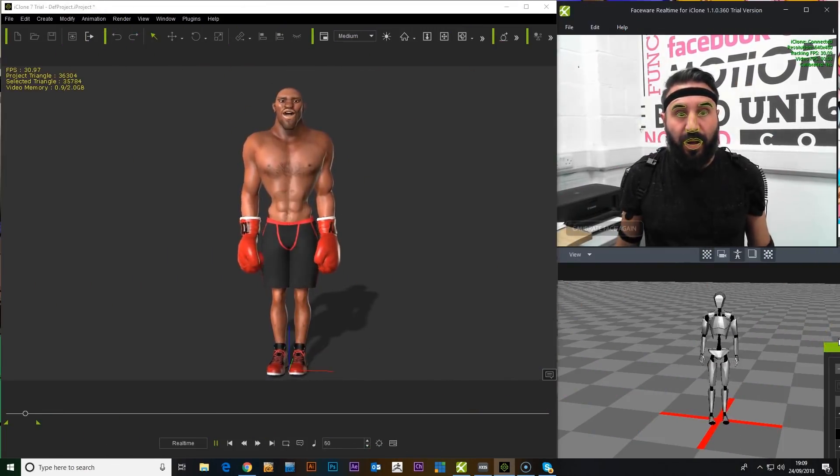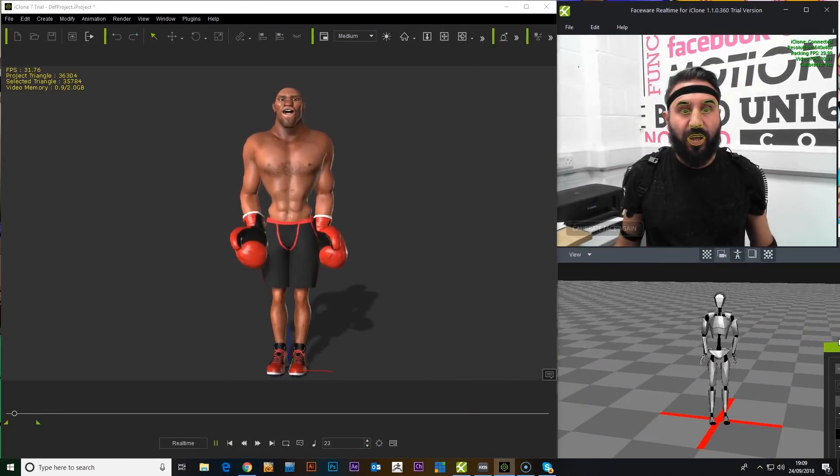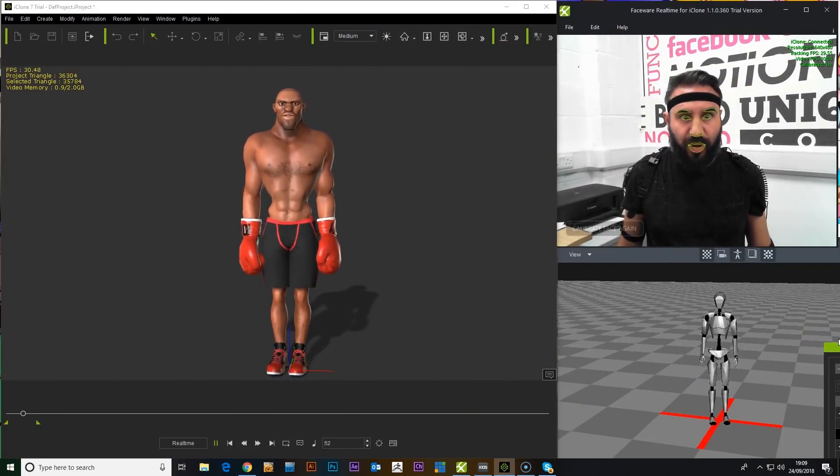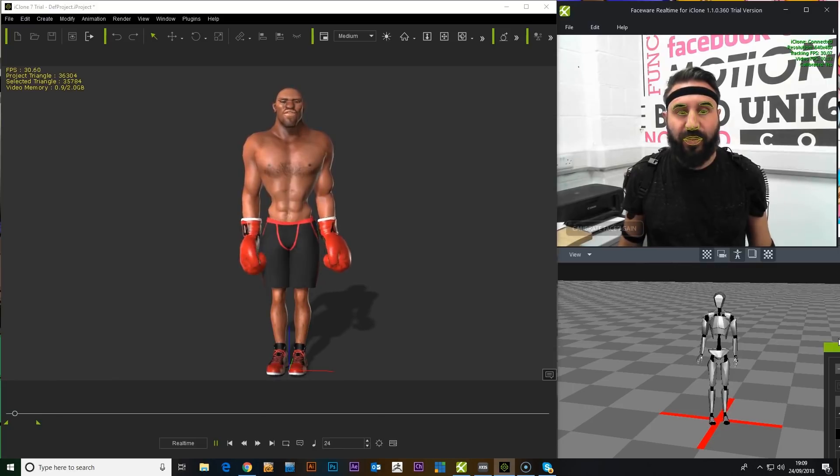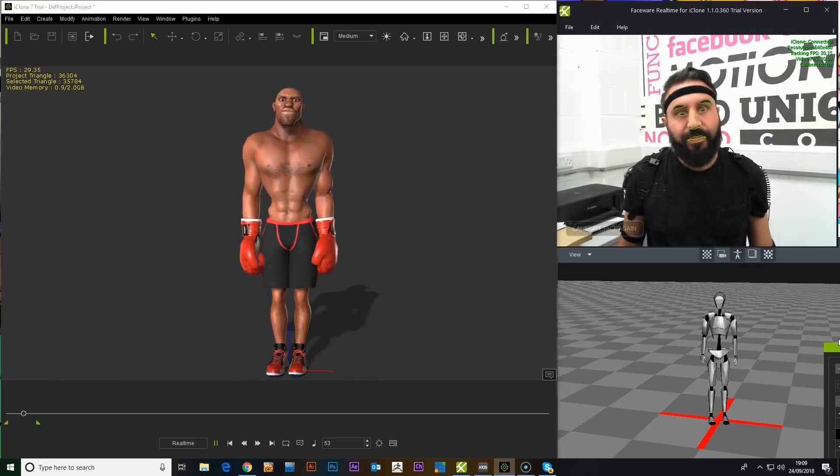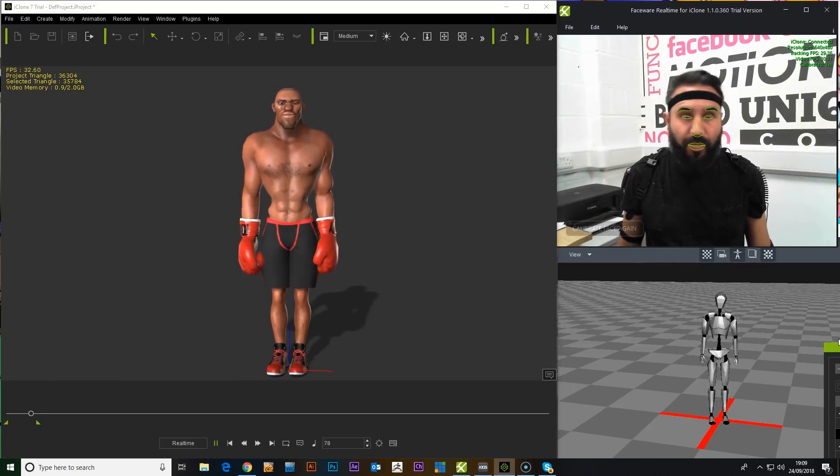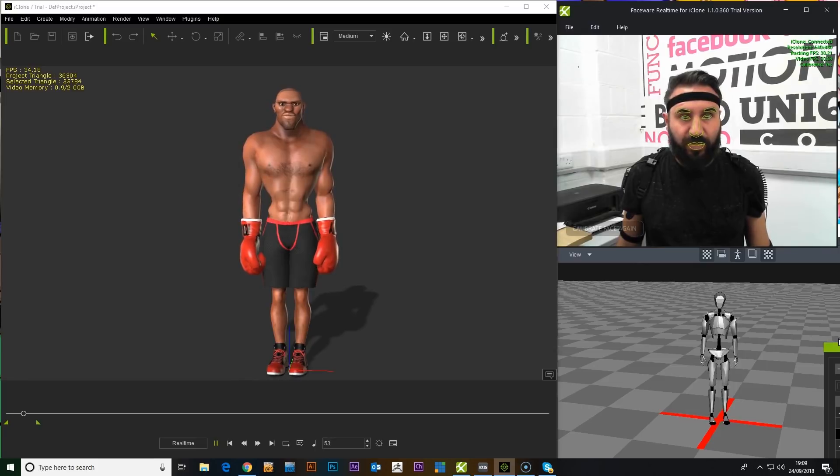Today we are looking at iClone and the Perception Neuron with real-time FaceWare. And I have to say I'm quite impressed with the results.